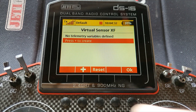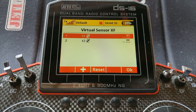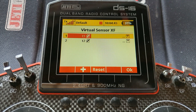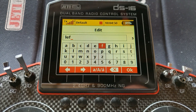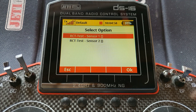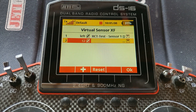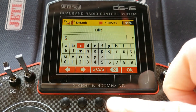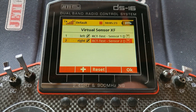We'll create two telemetry inputs. We can leave the names as T1 and T2 — that's telemetry sensor values 1 and 2 — but why not make life easier and change them to left and right for the two engines. Then you'd come along here and select sensor 1 from the test sensor box, but in reality you'd select the value from your rev counter. Name that one right, and then again you'd select the RPM from your other rev counter.